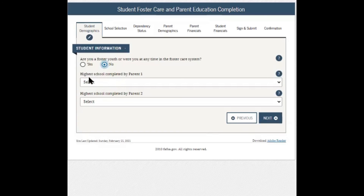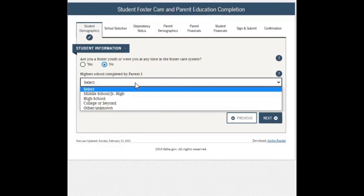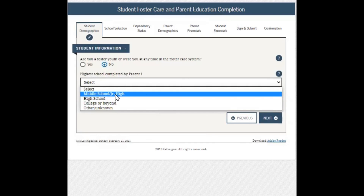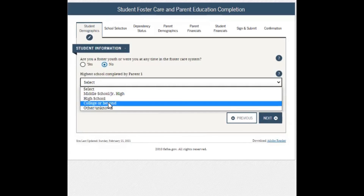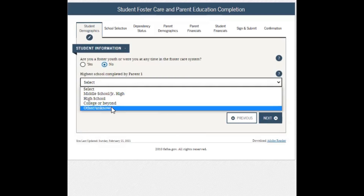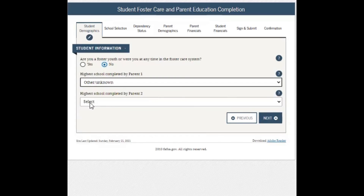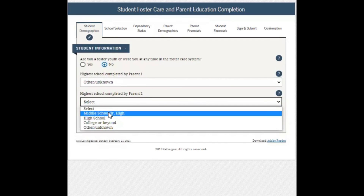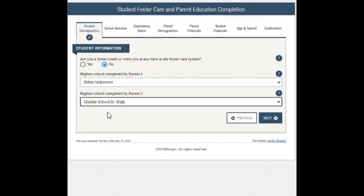This section asks for the highest school completed by parent one — the highest education level. Options are middle school or junior high, high school, college or beyond, or other and unknown. Start taking into consideration who you are naming as parent one. Then answer the same for parent two and click whichever best fits. You can then move on to the next section.